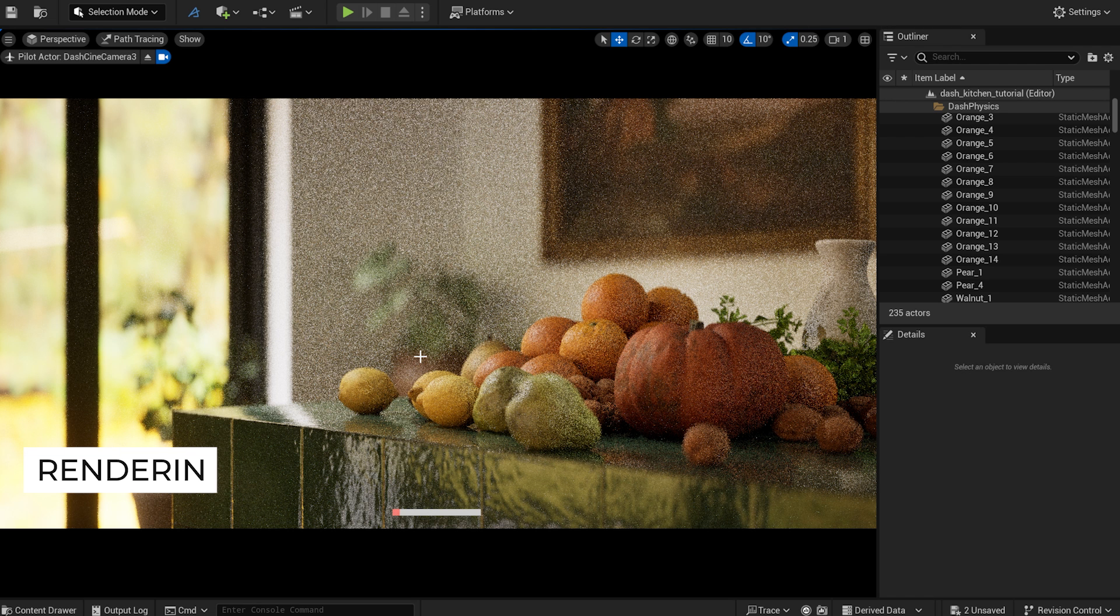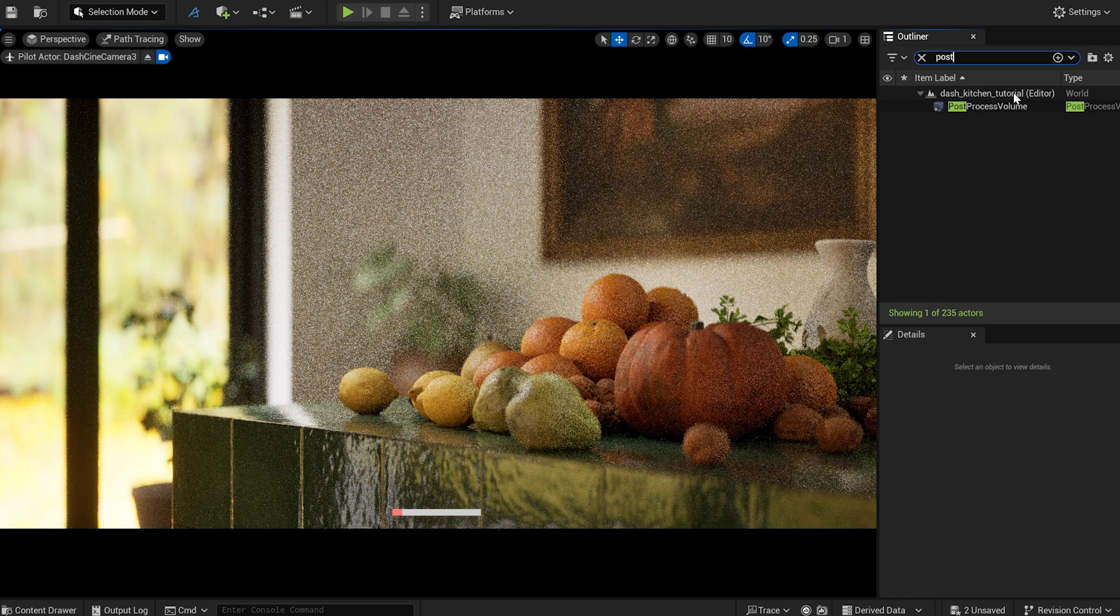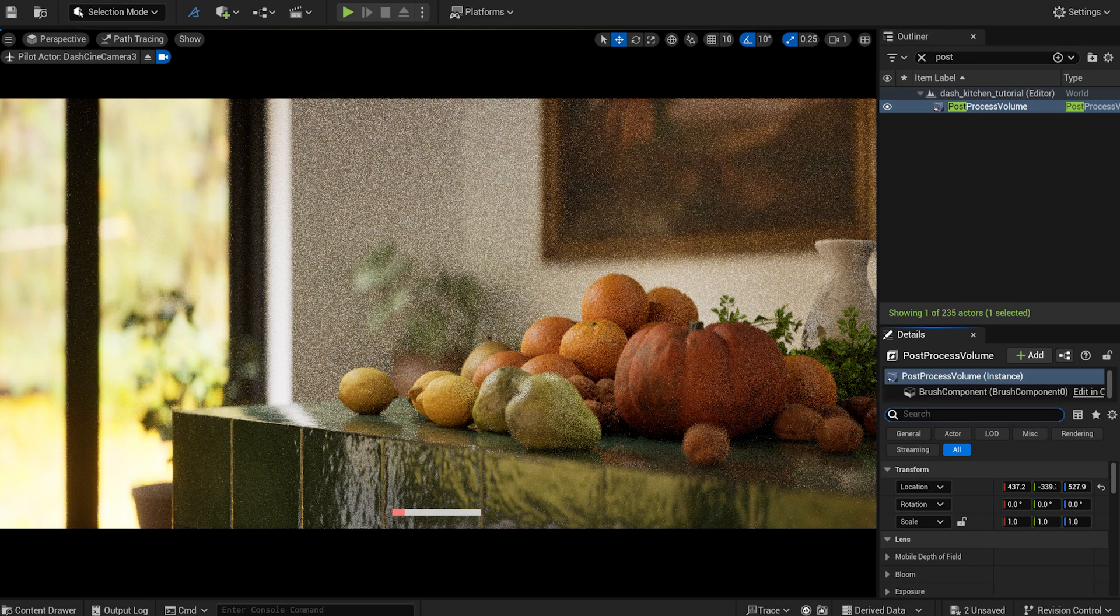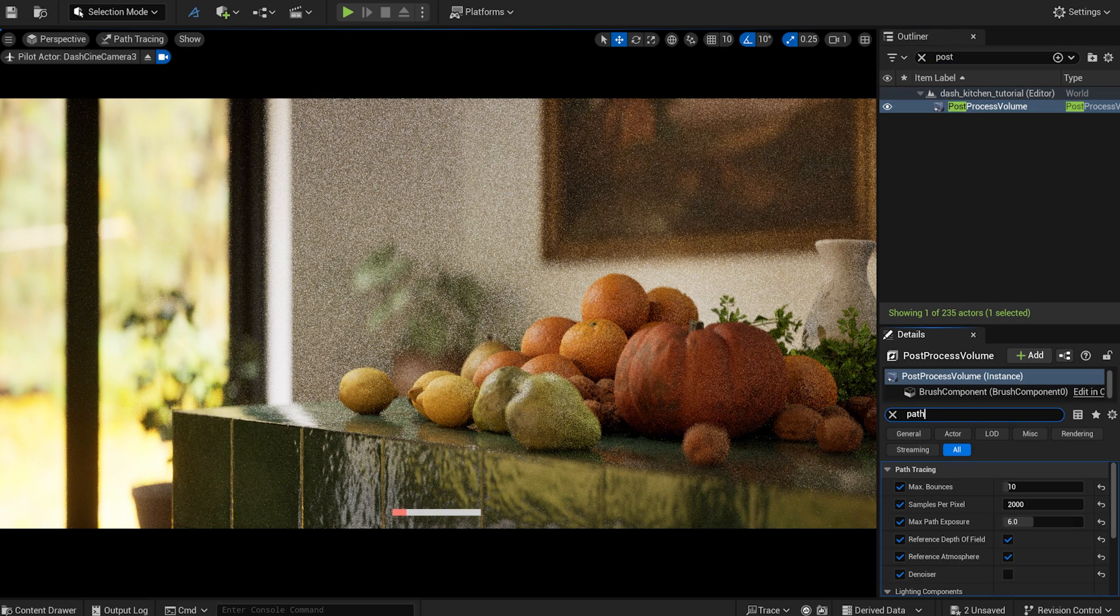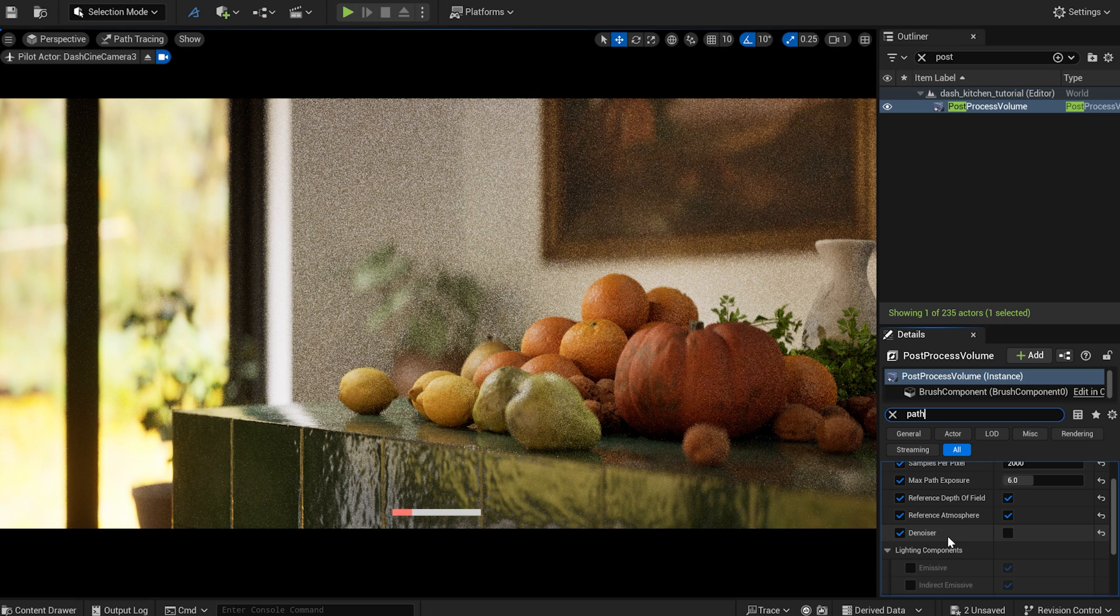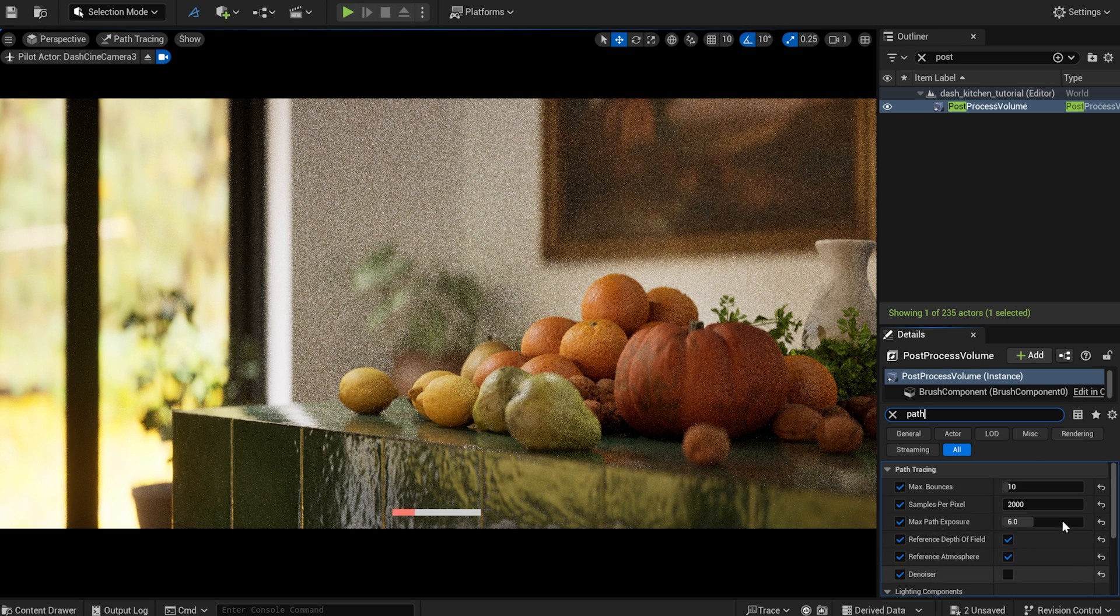I've also created a third camera view with a larger focal length. It's time to render. But before I do that, let's set up the path tracer in the post-process volume. The most crucial step is to disable the denoiser, since we can't fine-tune it. In addition, these are the settings I've used.